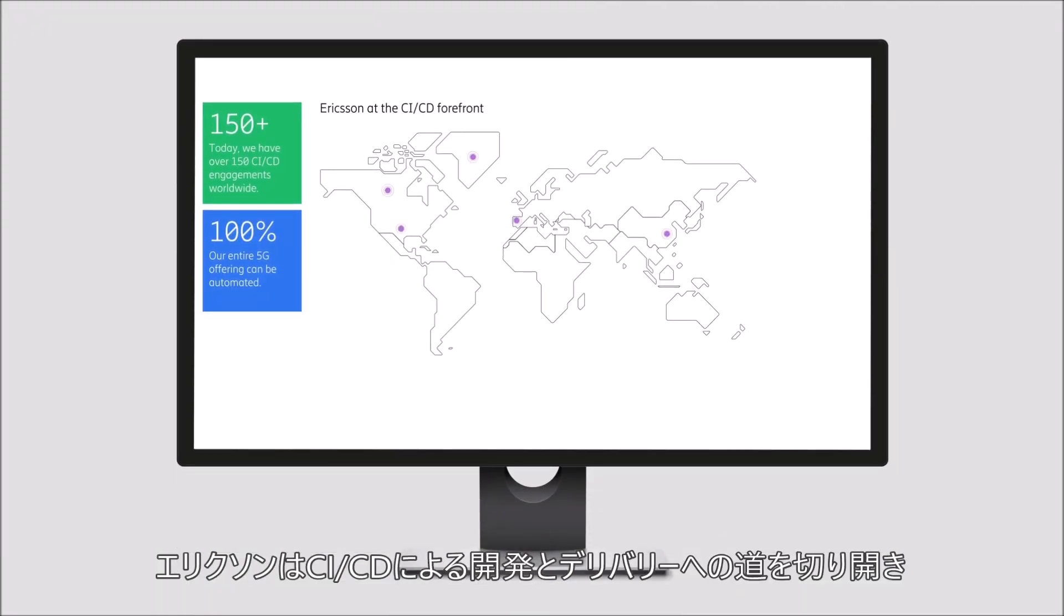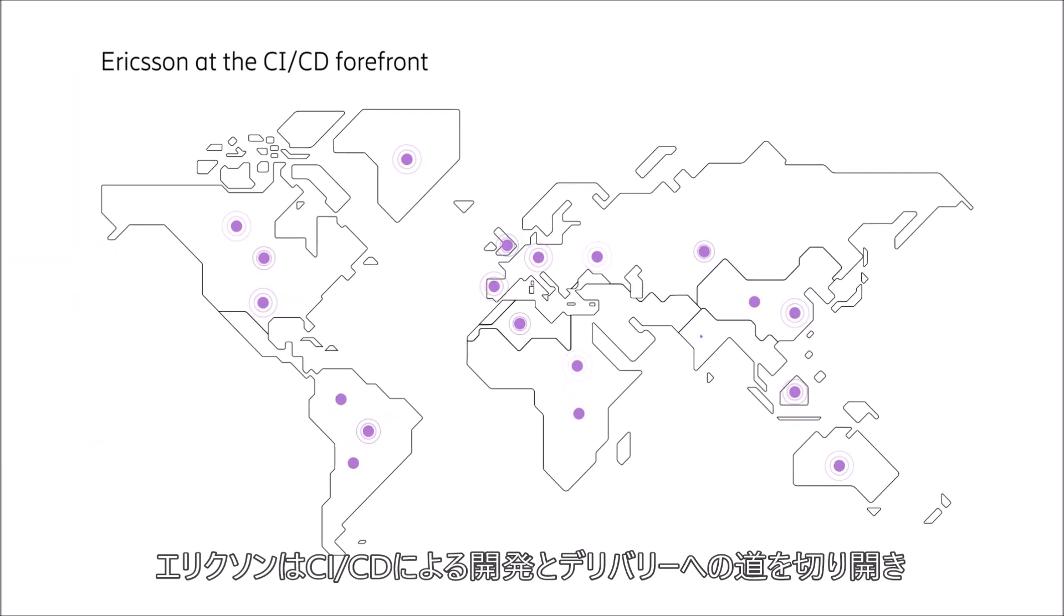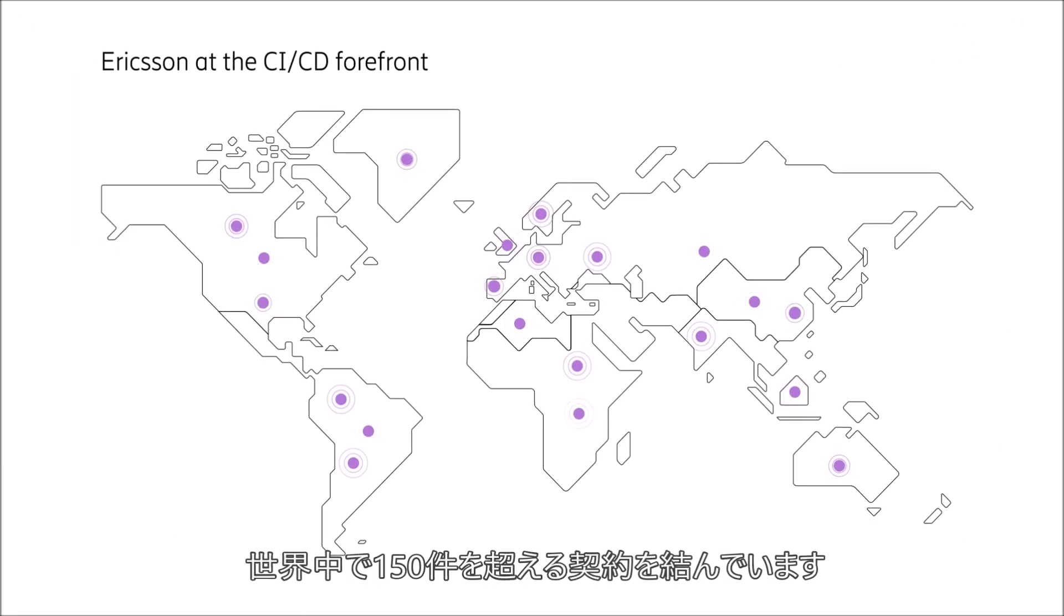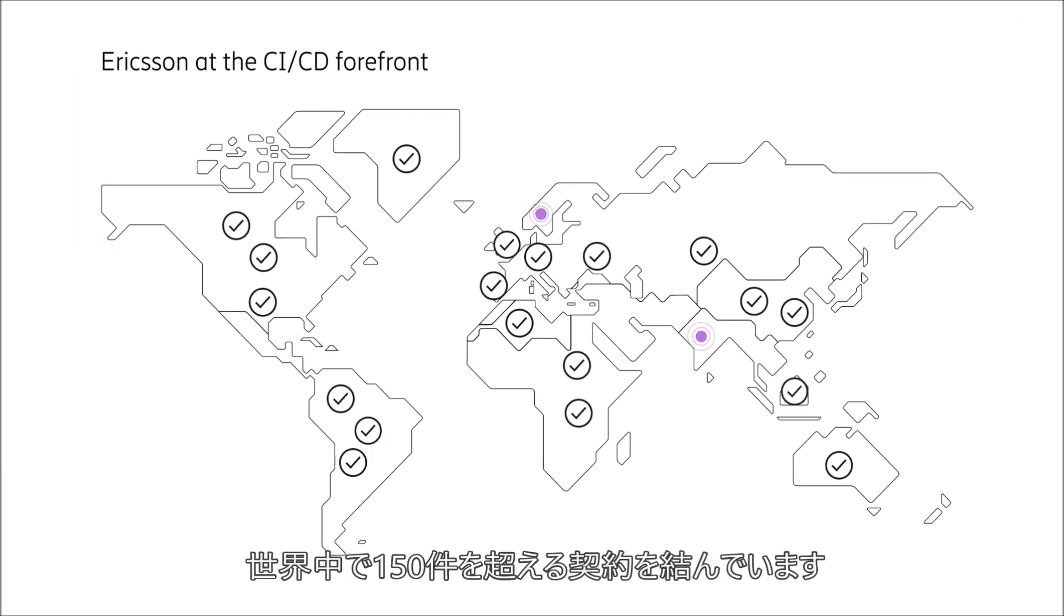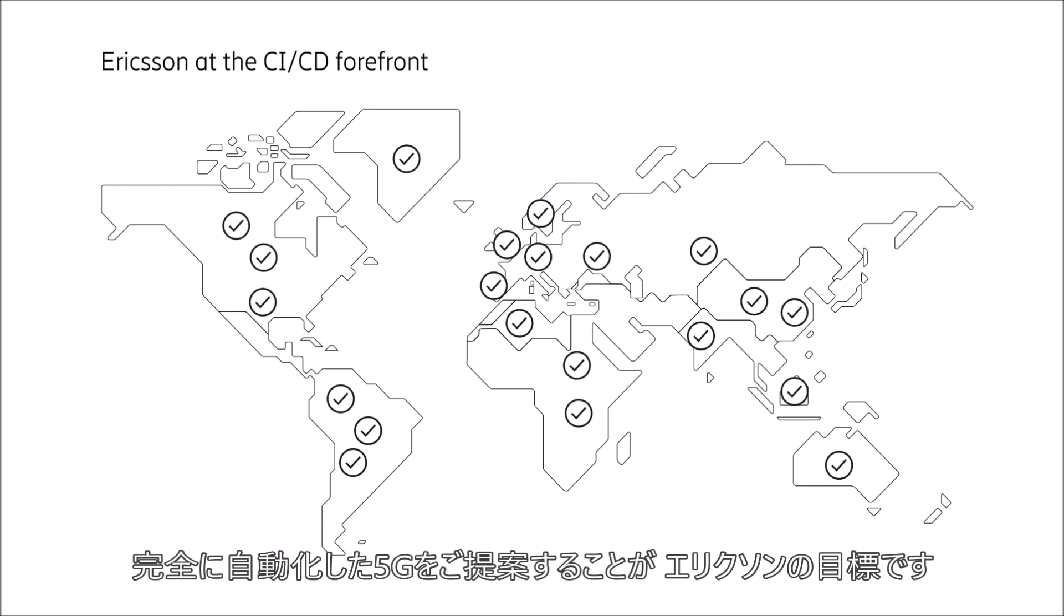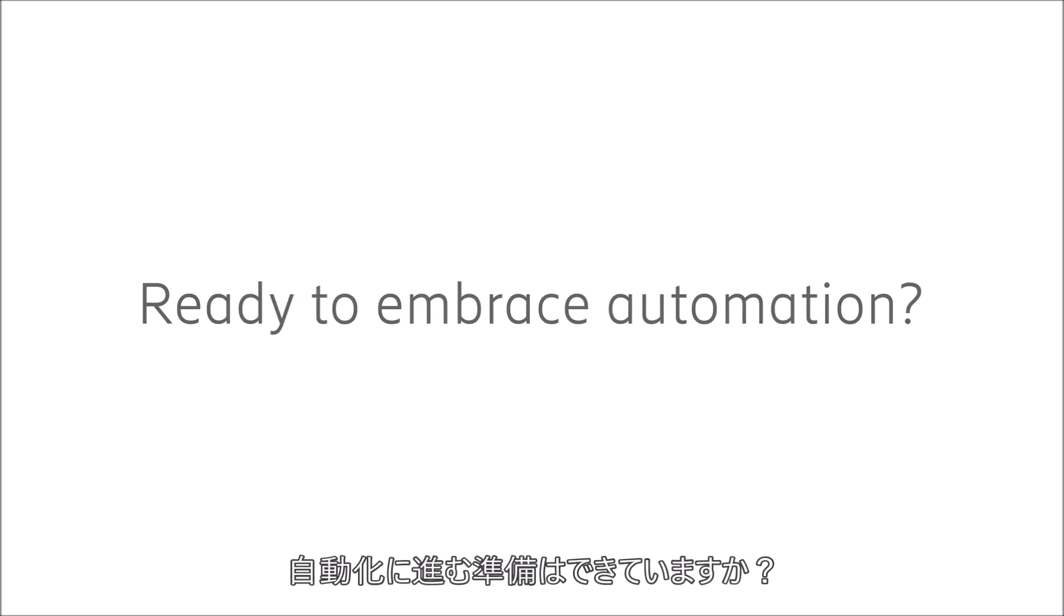Ericsson is leading the way on CI/CD development and delivery. We already have more than 150 engagements worldwide, and our target is to fully automate our 5G offering. Are you ready to embrace automation?